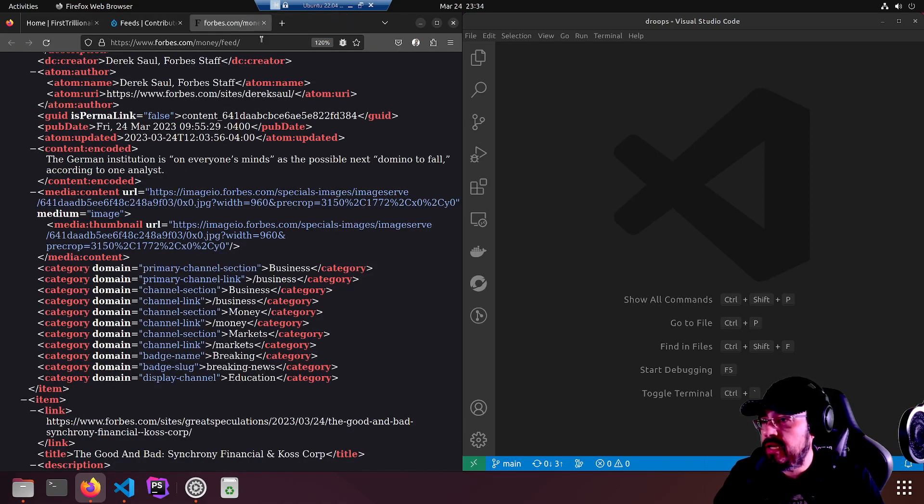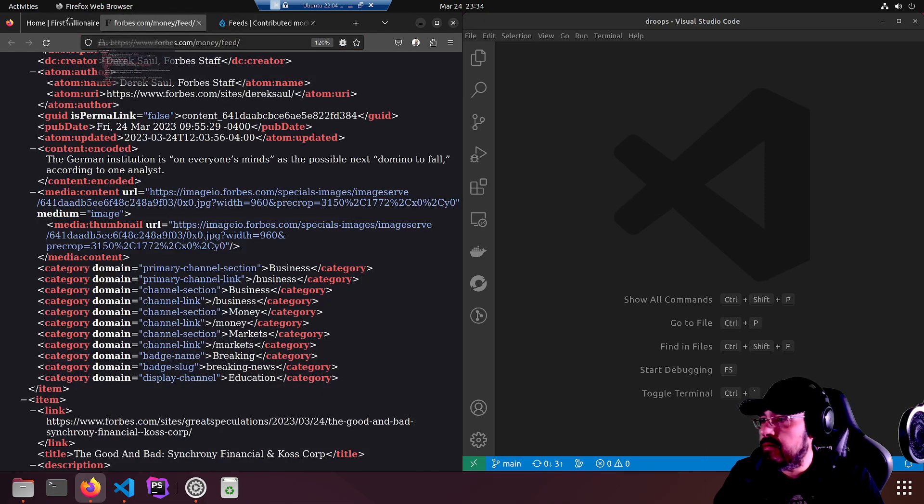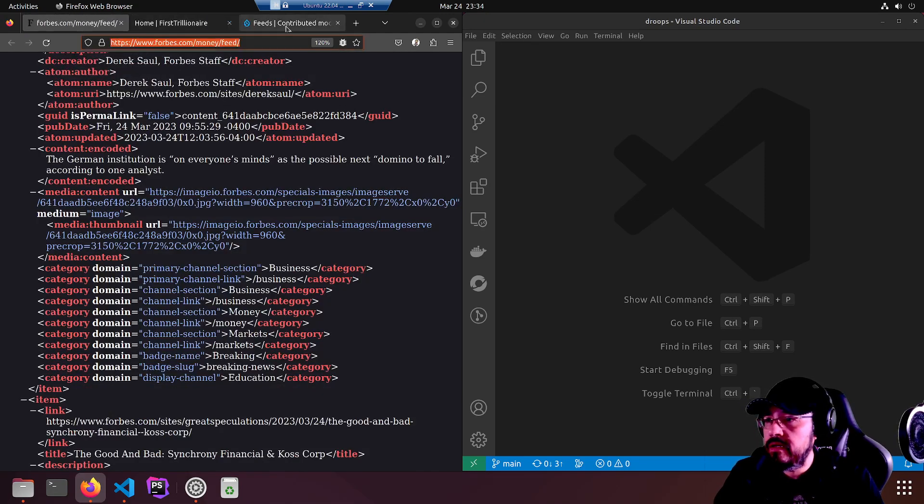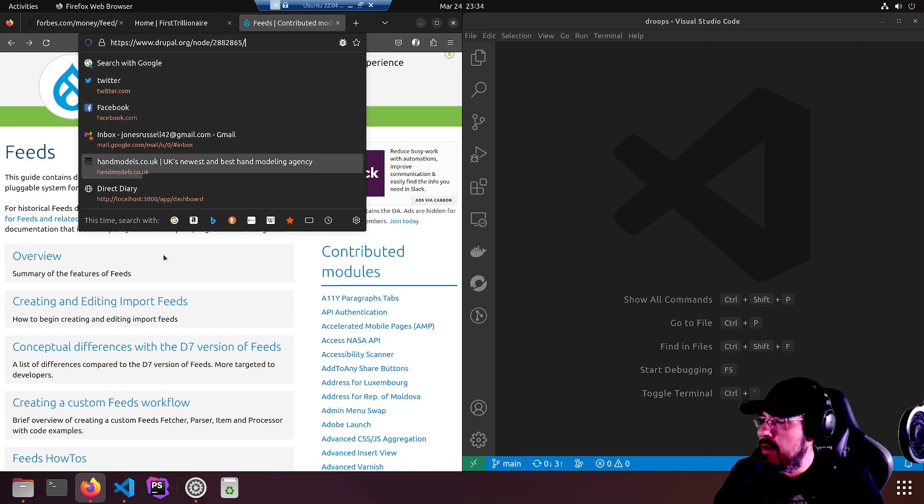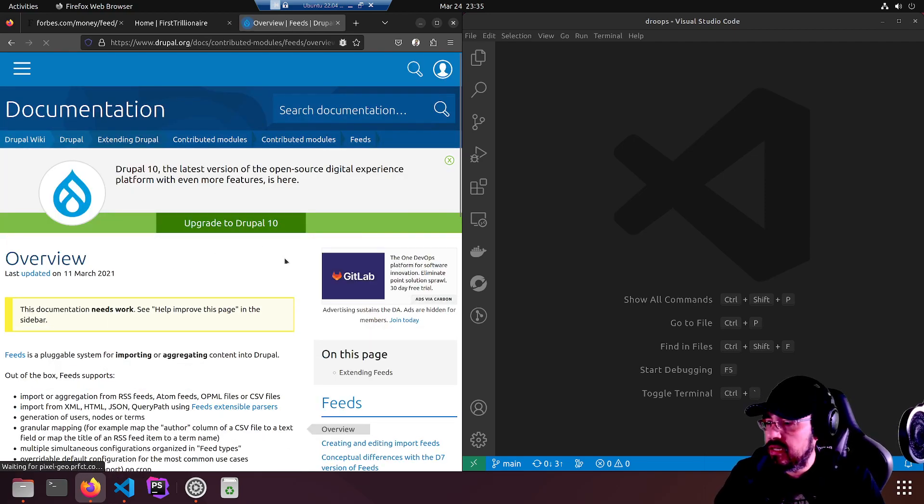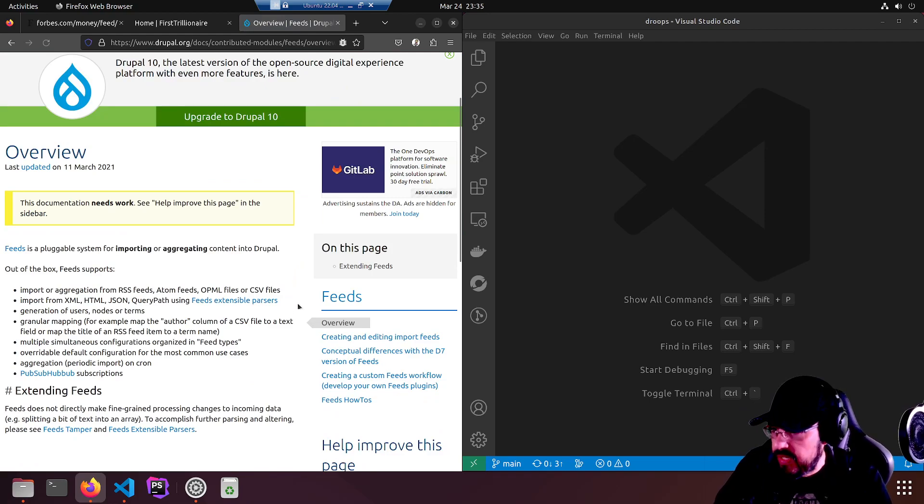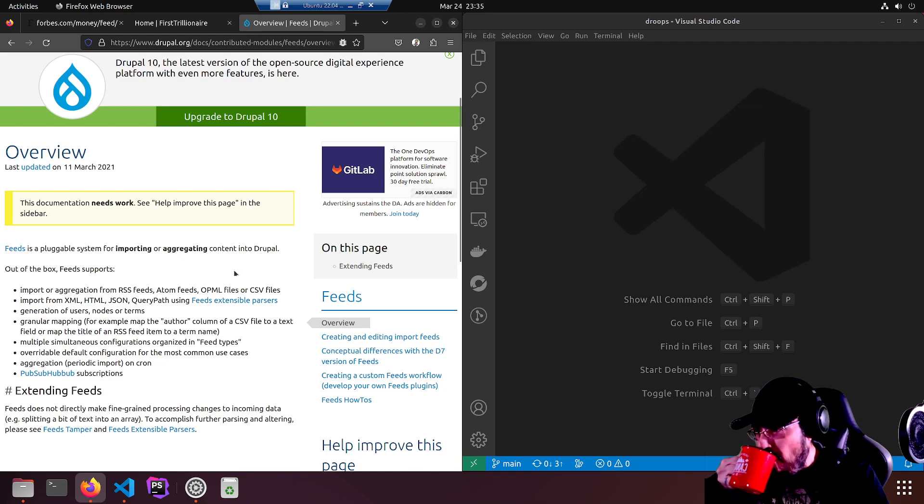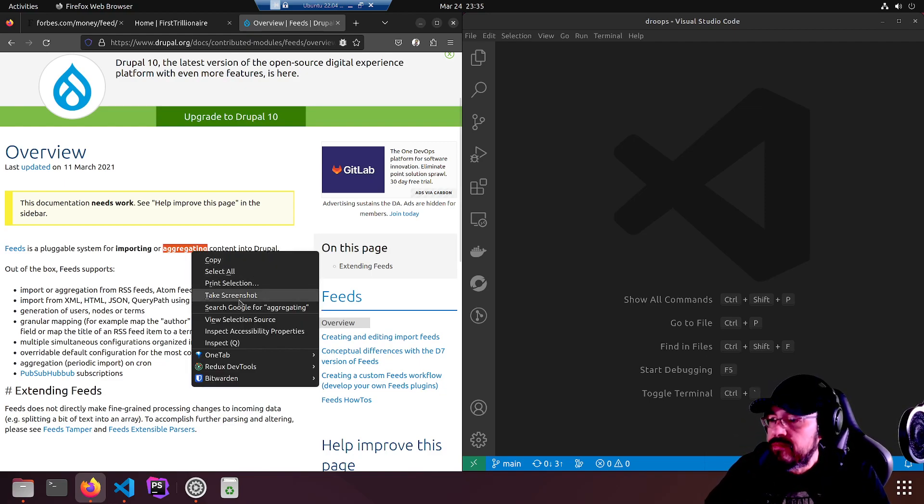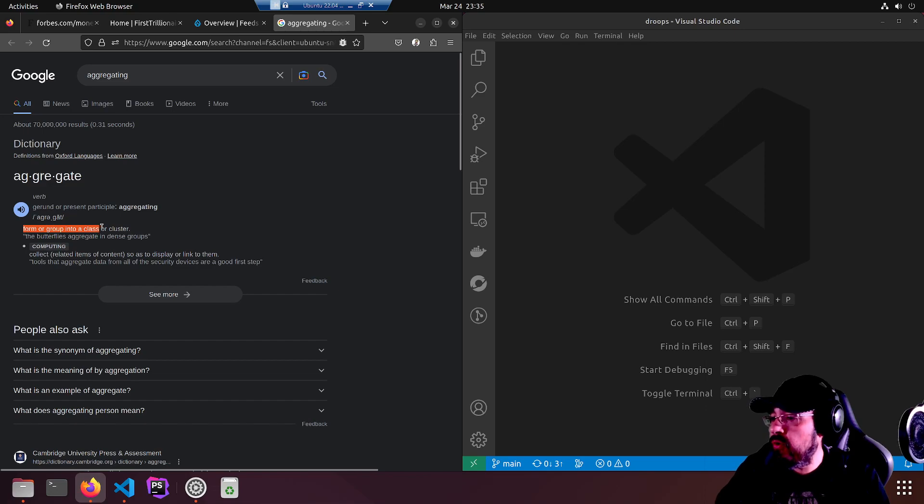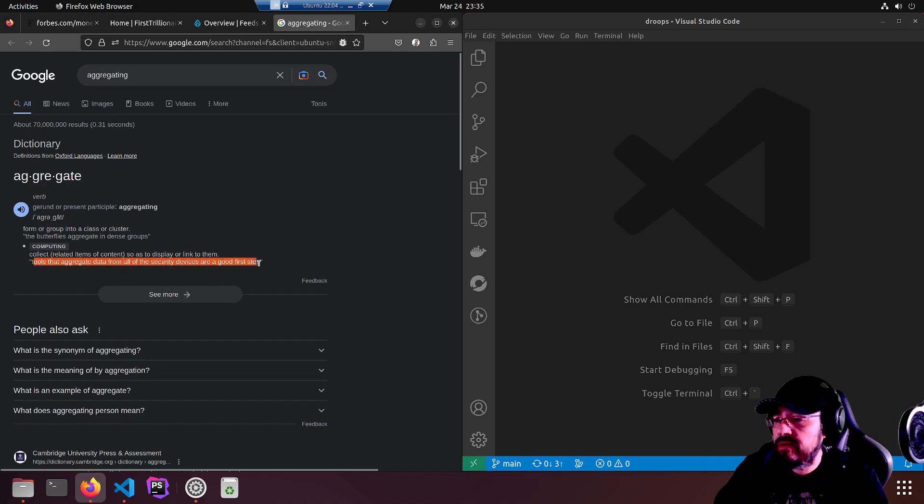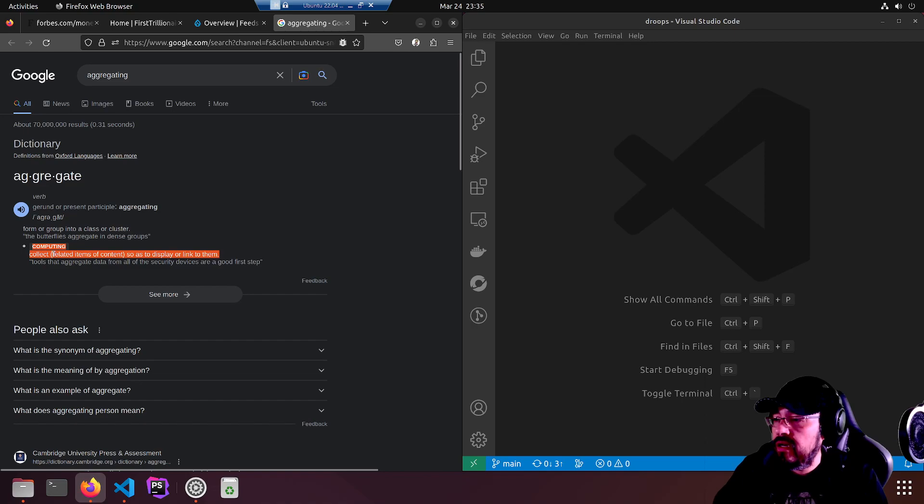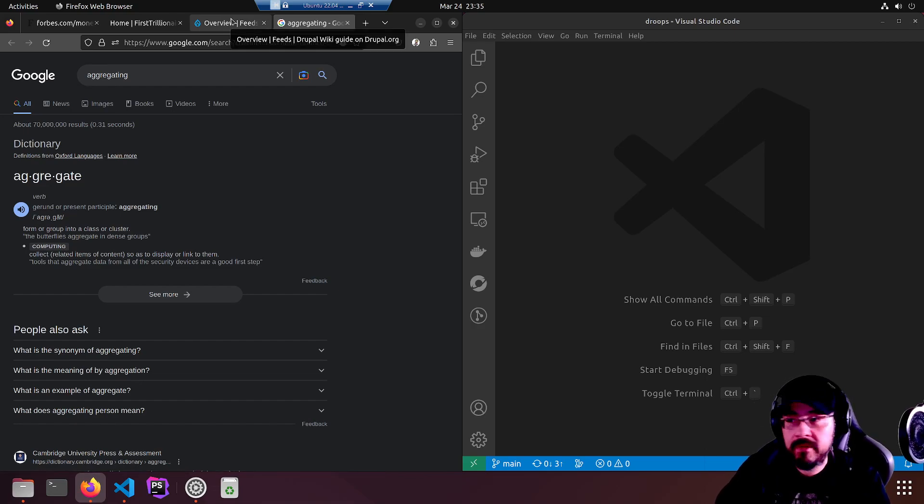I'm going to keep the feed and we'll put it in the holster. Now feeds documentation at drupal.org. This is the overview summary of the features of feeds. Feeds is a pluggable system for importing or aggregating content into Drupal. Aggregating of course means to collect related items of content. It perfectly defines what we're attempting to do.